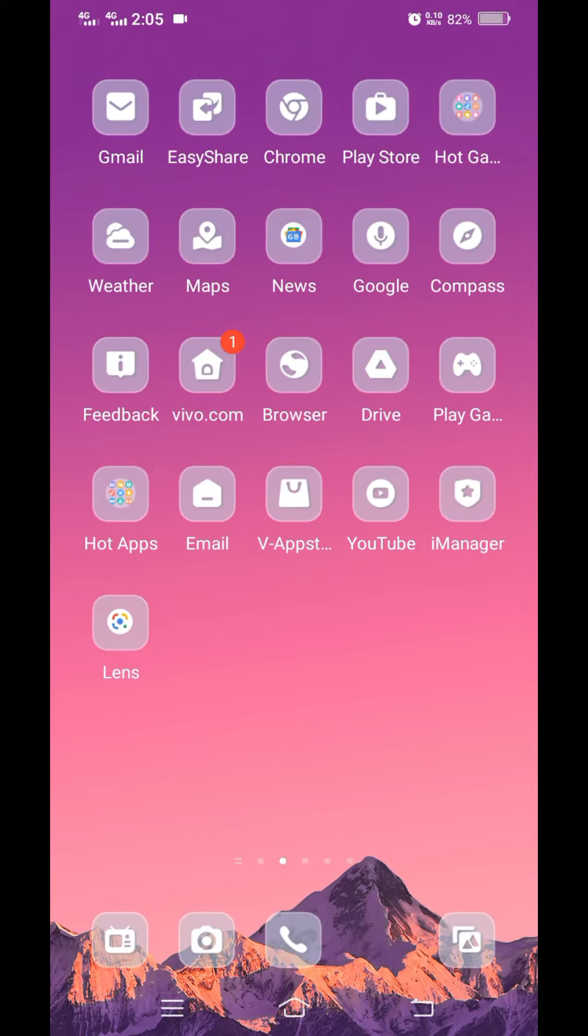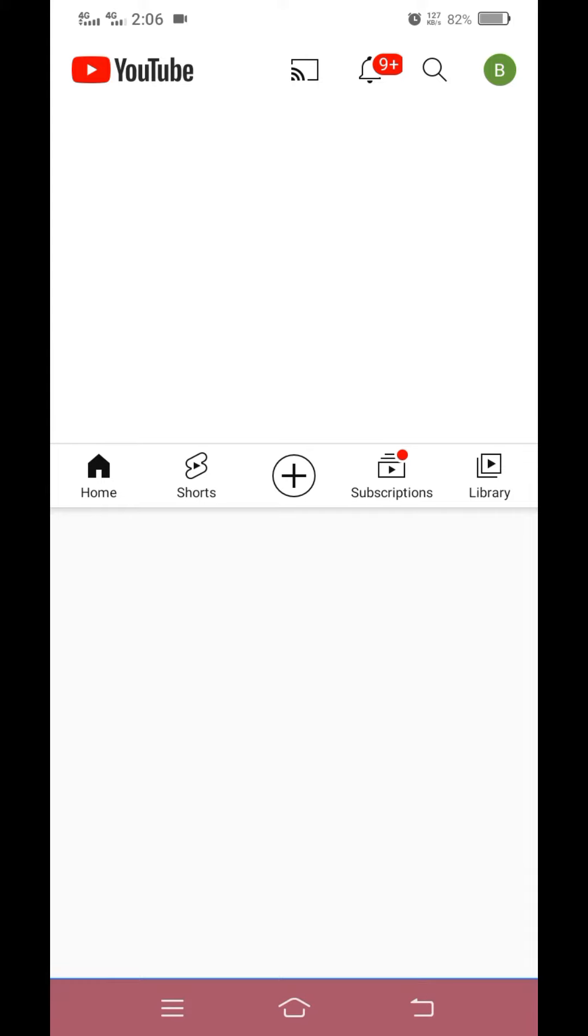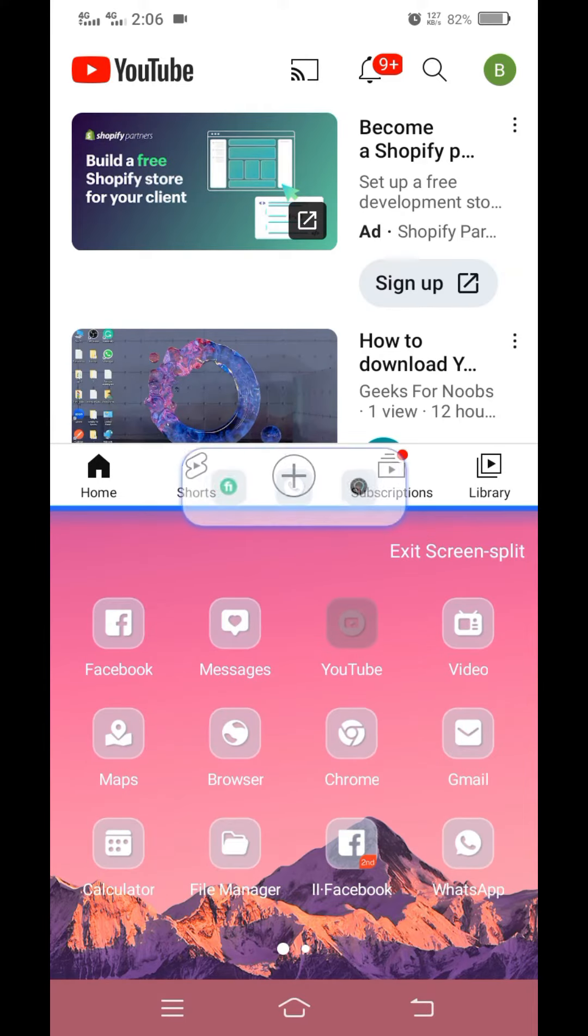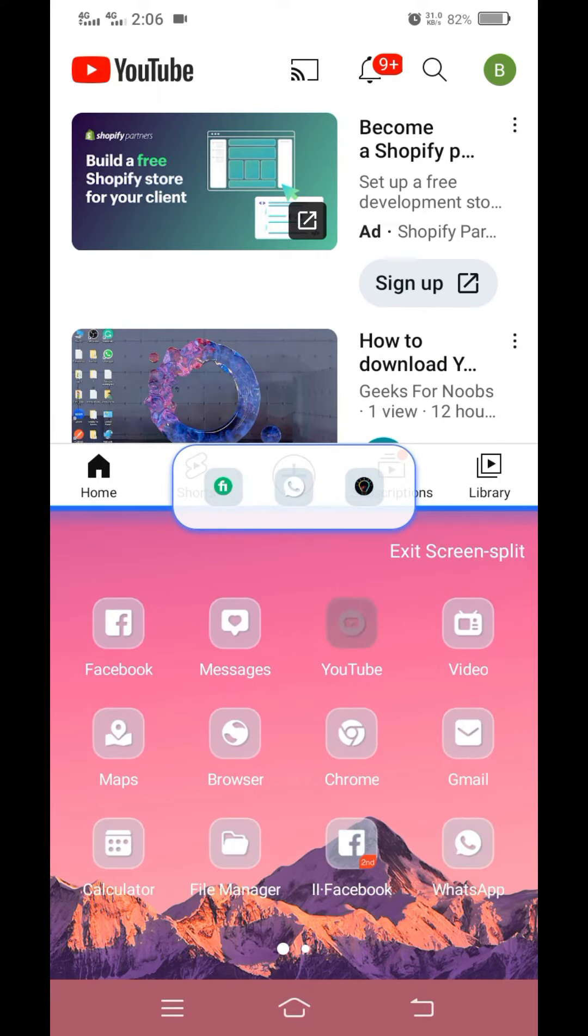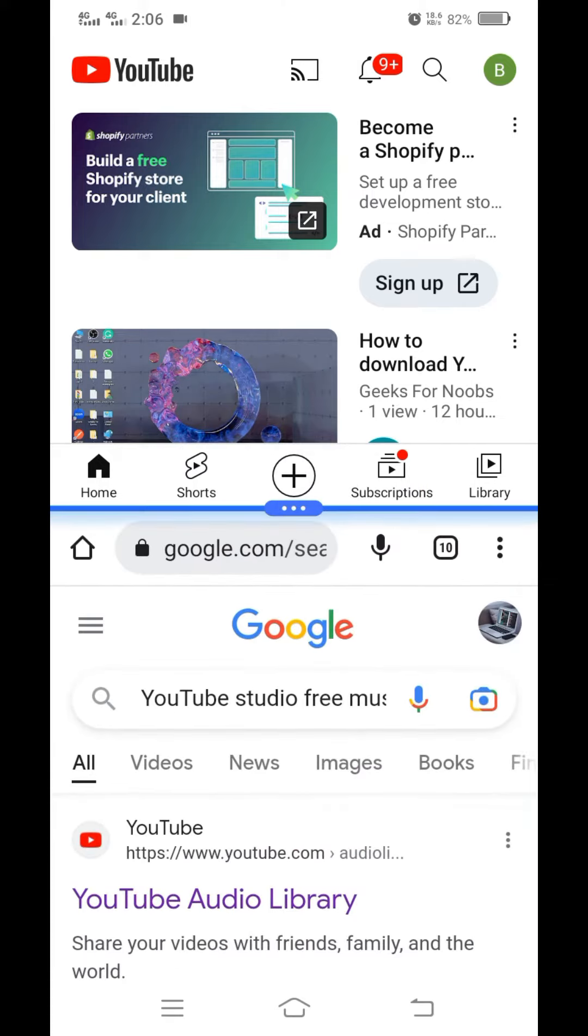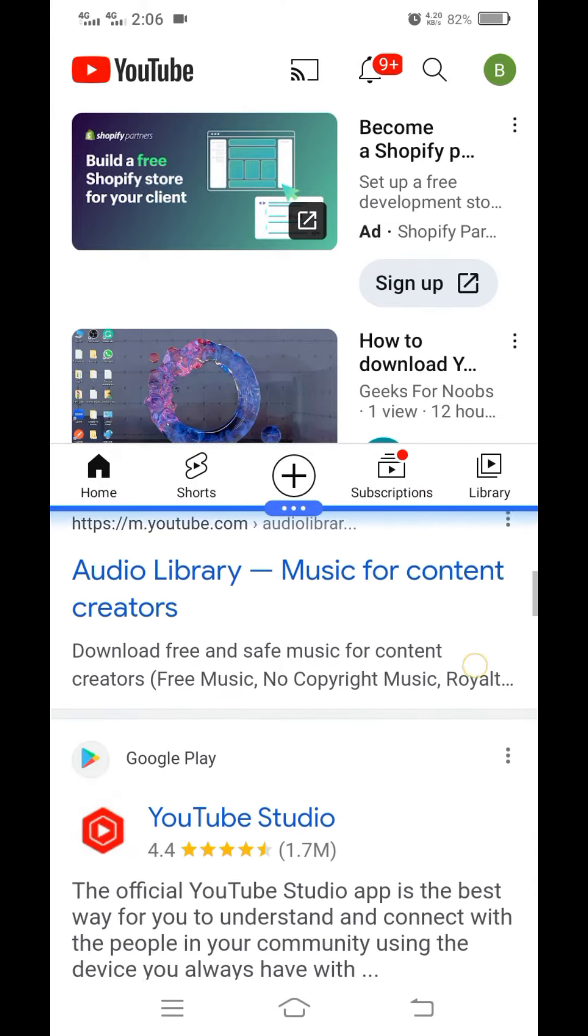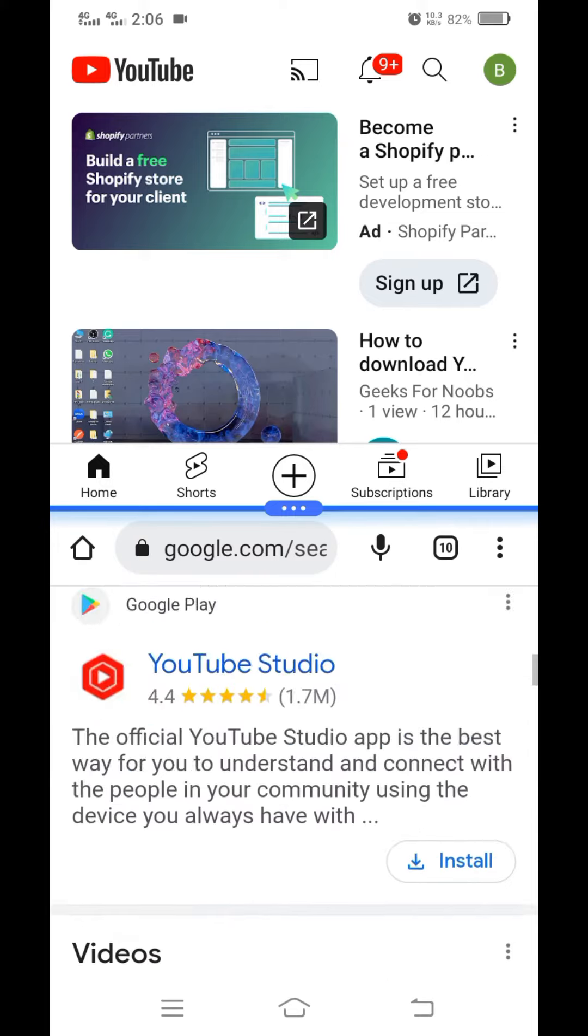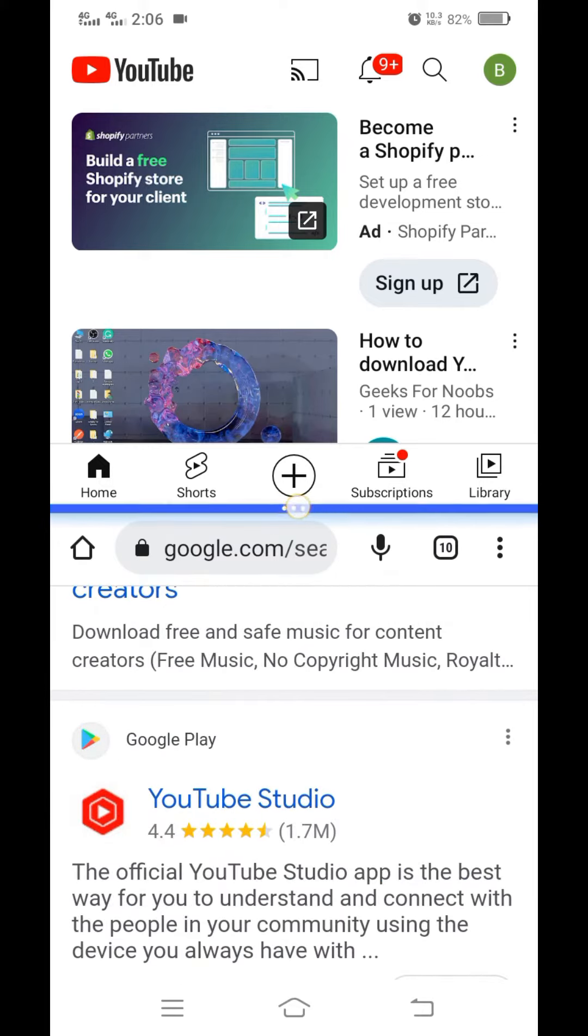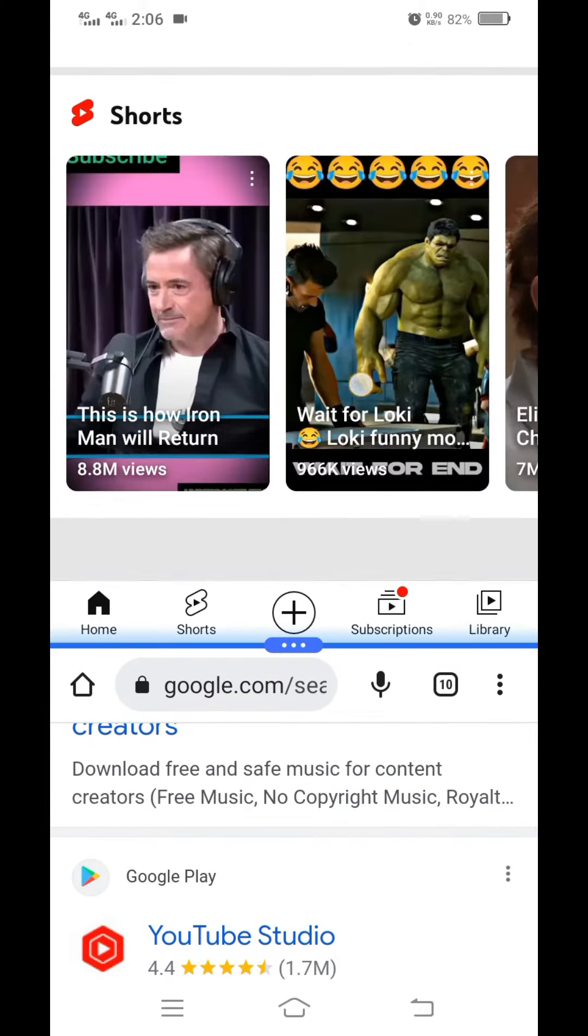To use the split feature, open any app first. I am opening YouTube. Slide your three fingers downward and now you can open and use another app. You can see I am using two different apps at the same time.